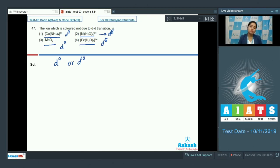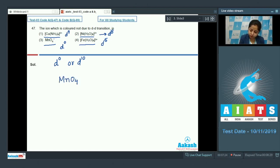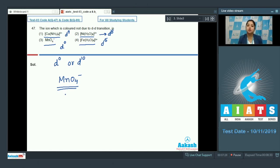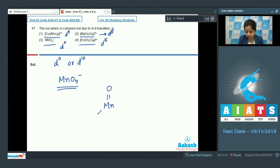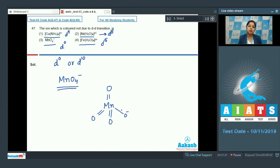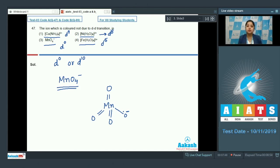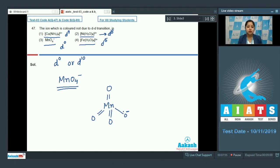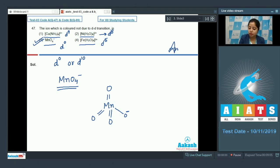Also in case of MnO4 minus the color is due to charge transfer. Let me draw the structure of MnO4 minus. In which the central metal is electron deficient and the ligands are electron rich. So, charge transfer takes place from electron rich oxygen to electron deficient manganese. Therefore, the correct answer for this question is option number 3.